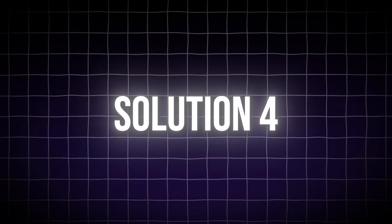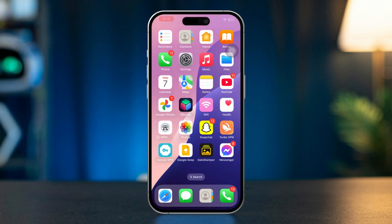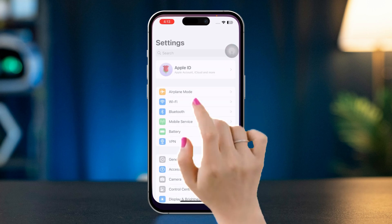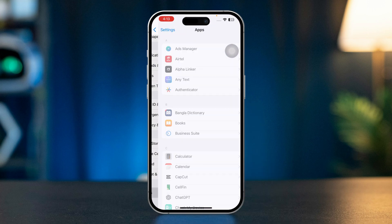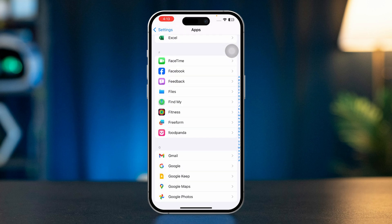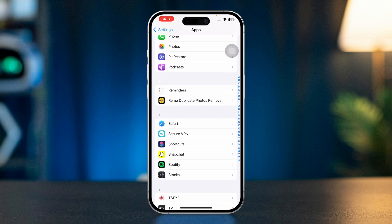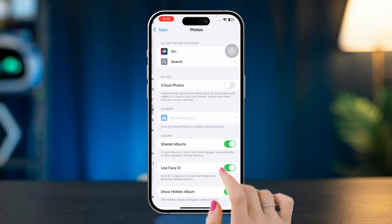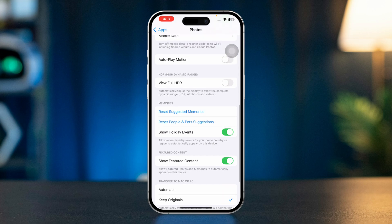Solution 4: Enable Download and Keep Originals. Open Settings, scroll down, tap Apps, scroll down and find the Photos app, tap Photos, scroll down, and select Keep Originals.